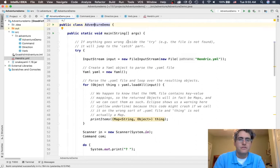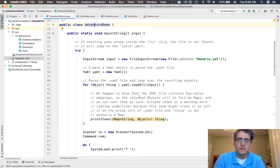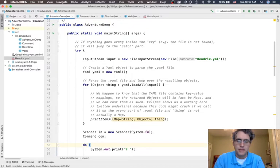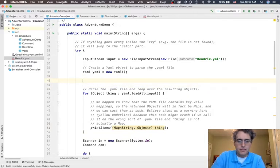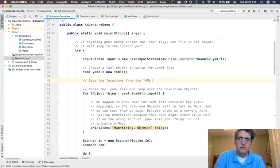The main method here tries to read in the YAML file and spit out everything about it, but it doesn't save anything. This for loop runs through everything in loadAll and prints it to the screen, but by the time we get down to our loop for the game, it's forgotten everything in the YAML file. So we need to create something up here that is going to save the locations from the YAML file.